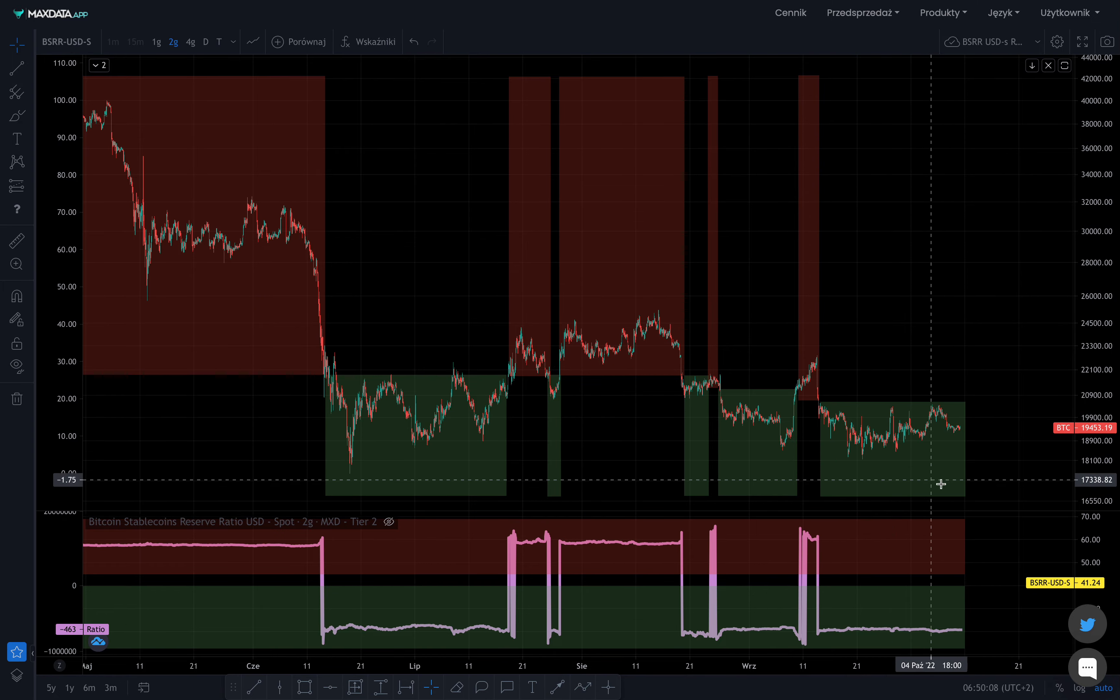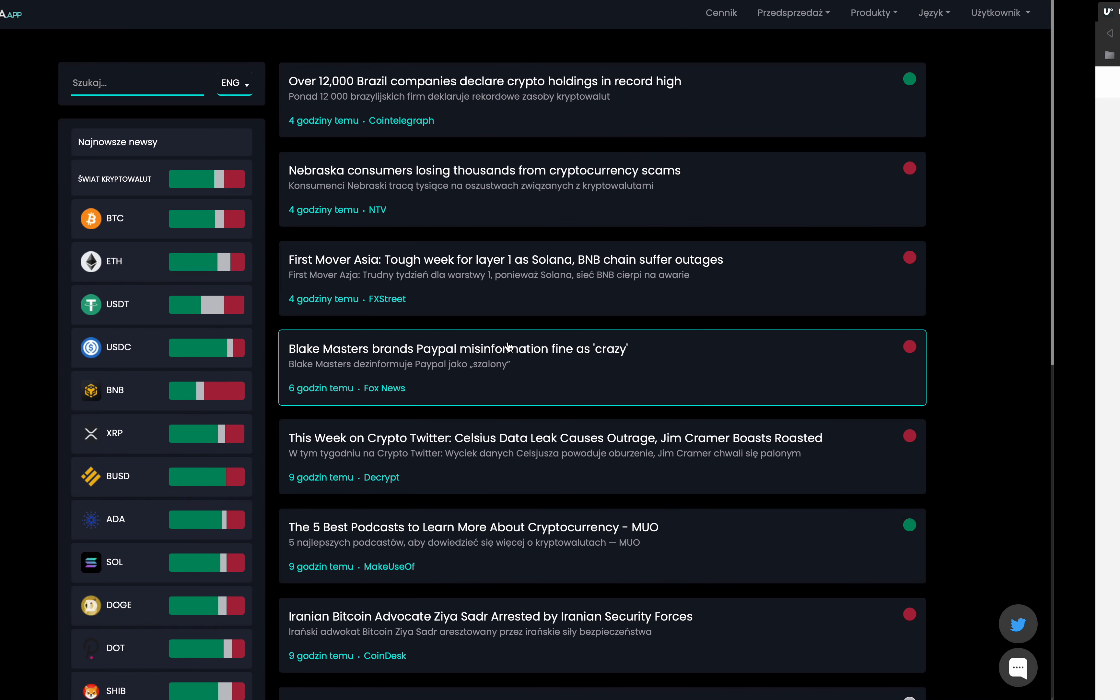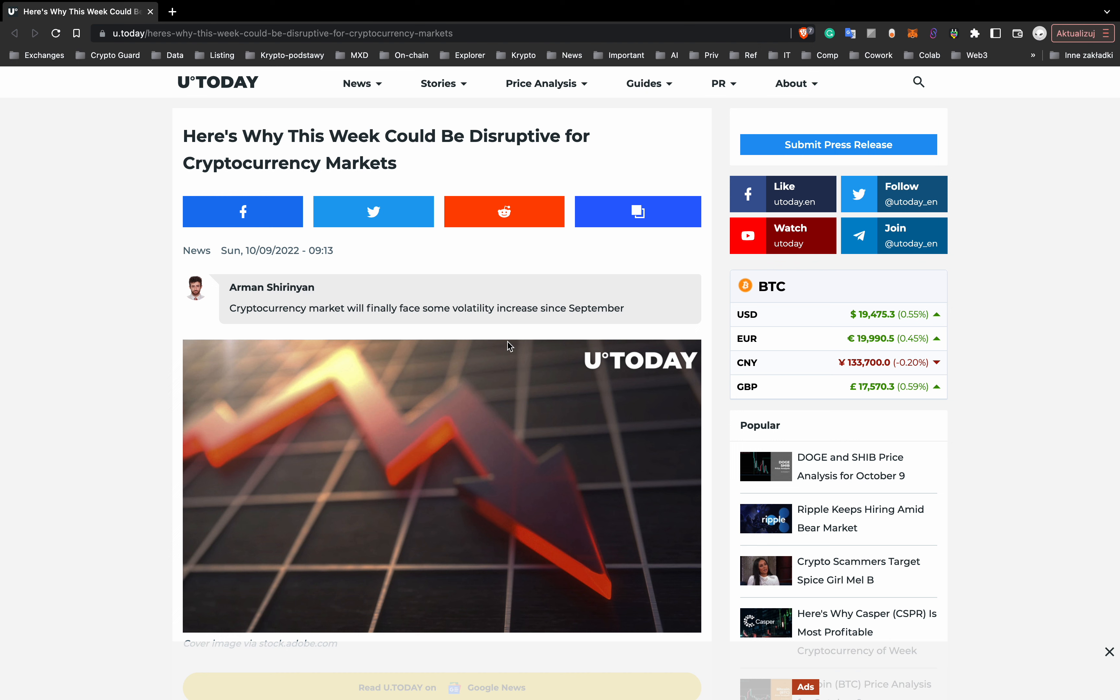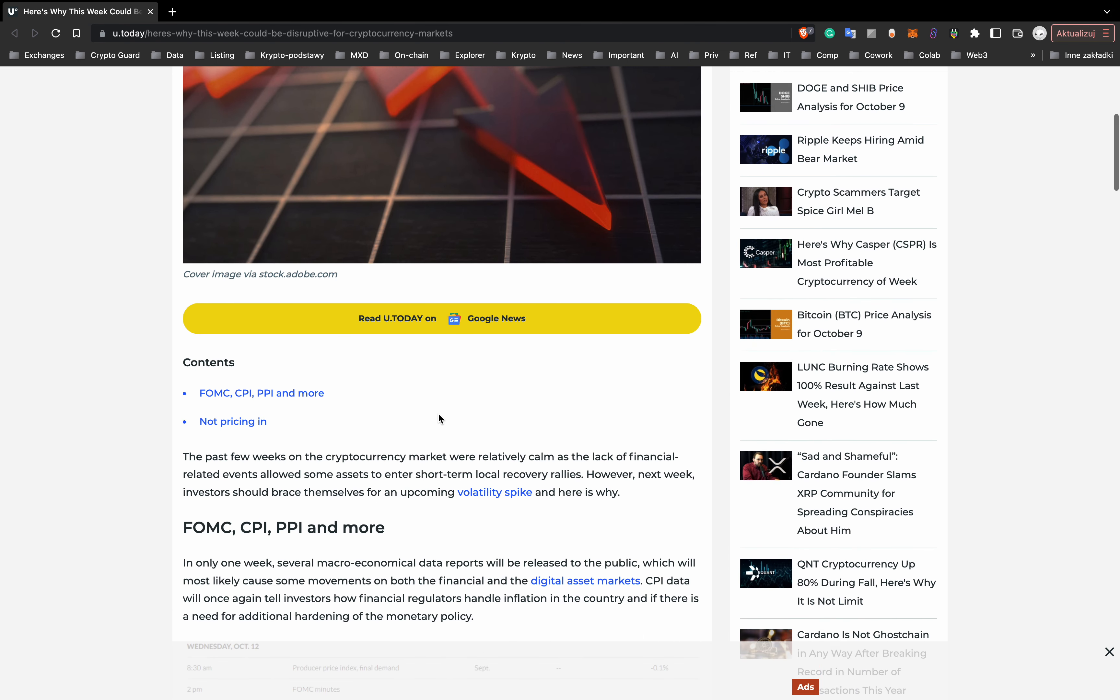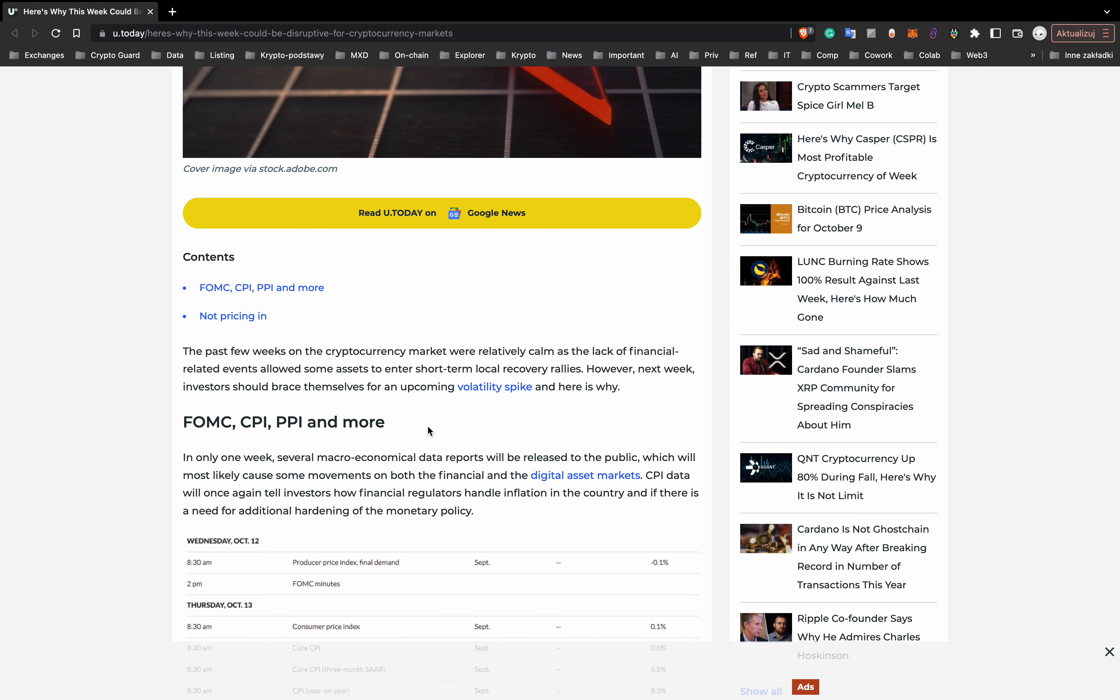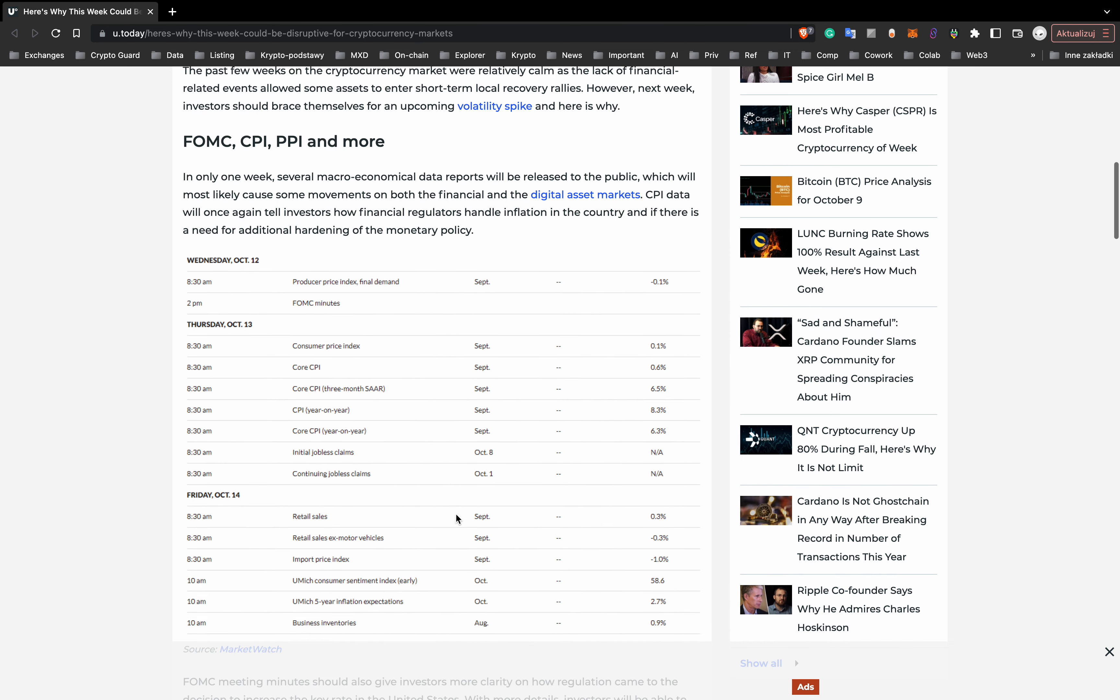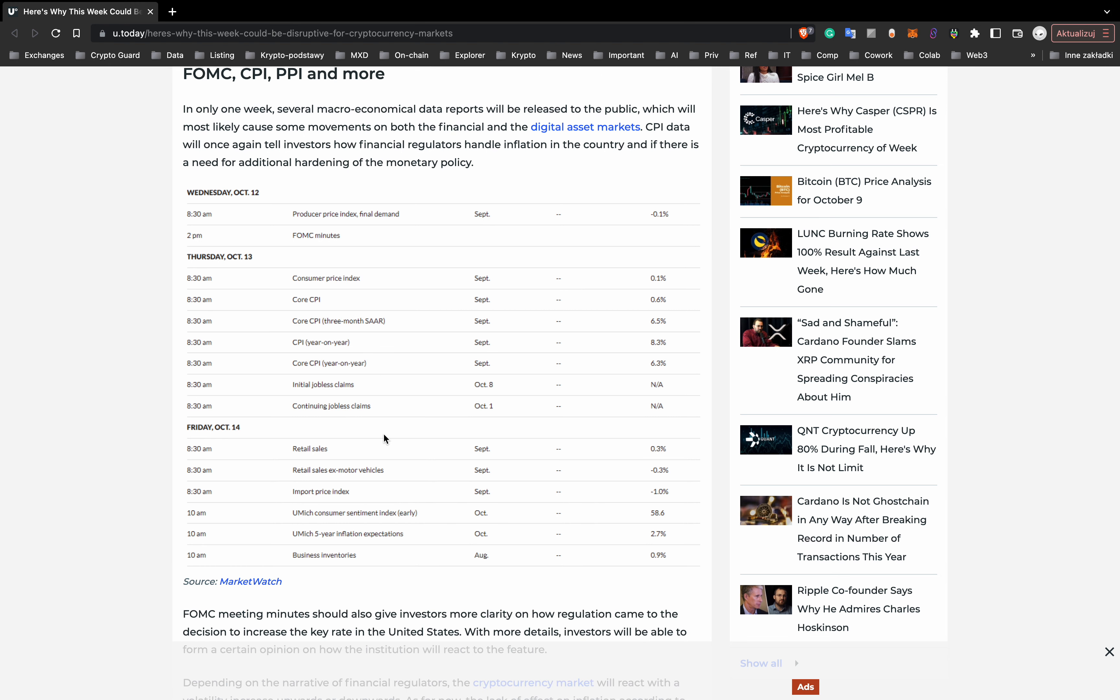Bitcoin is $19,400 and we are talking about news from Max Data app news aggregator. First of all, what events this week may influence Bitcoin price? This week several macroeconomic data reports will be released to the public. First of all, CPI on Thursday will once again tell investors how financial regulators handle inflation in the country, of course the US.